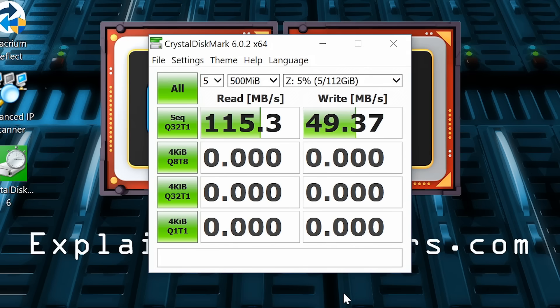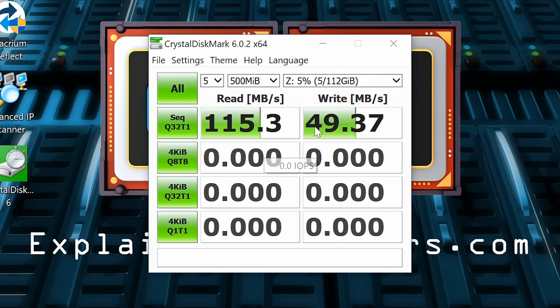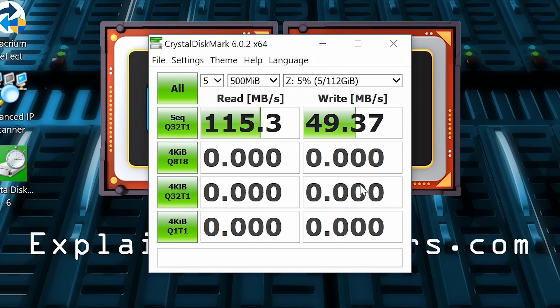And there we are, we've got our results. We've got a read speed of 115 megabytes a second, that's pretty much what you'd expect around the maximum you can get from a gigabit ethernet. But we've got a write speed of only 49.37 megabytes a second, which is massively less than the speed of the SSD connected to the system. Not quite sure why that's so low, but it's always good to have something to discuss in the comments on this channel.